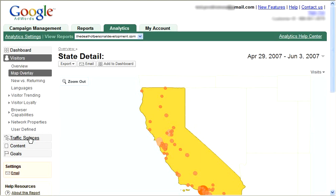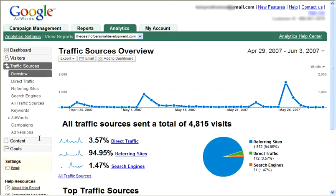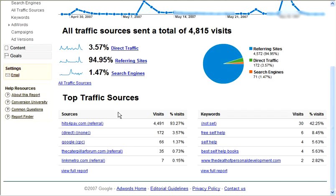Let's take a look at traffic sources. We had direct traffic, referring sites, and search engines. Since this was a brand new site and I just ran some campaigns, hitsforpay.com is where most of my visitors came from. I did some pay-per-click — 66 visitors from that. I made some posts in a forum and got 35 visitors from there. Over here we see exactly what keywords people searched to find me. Considering it was a brand new site, within two weeks I was getting people finding me in the search engines — great to know exactly what keywords they're finding me for, so I can create new campaigns and drive people using free search engine traffic.